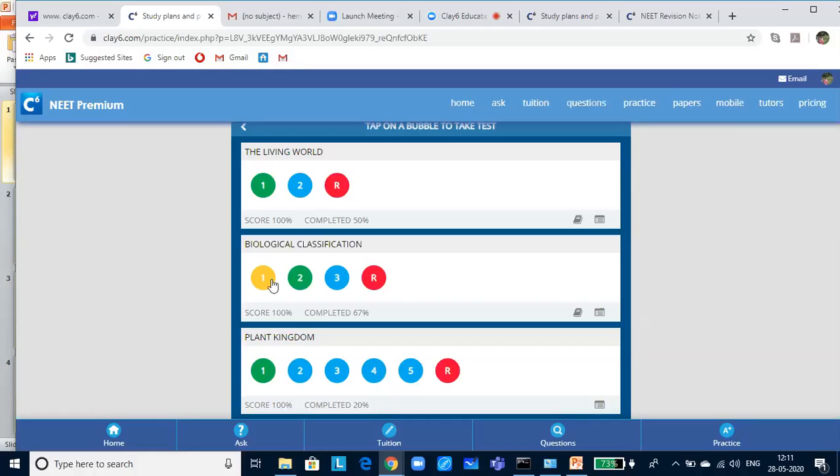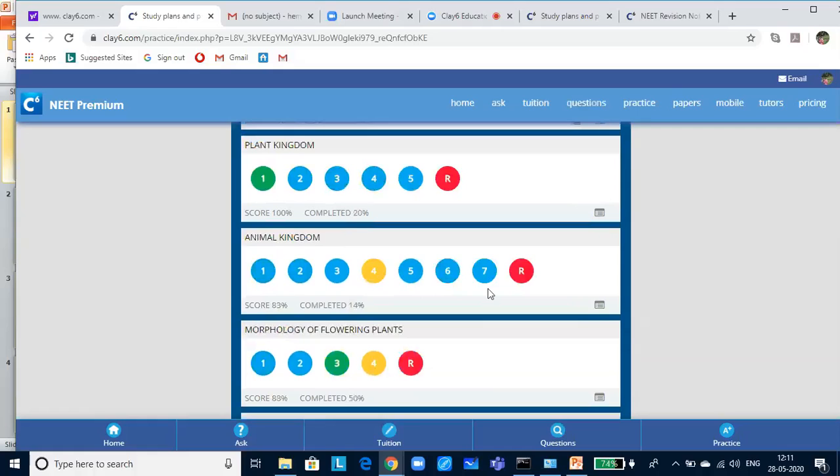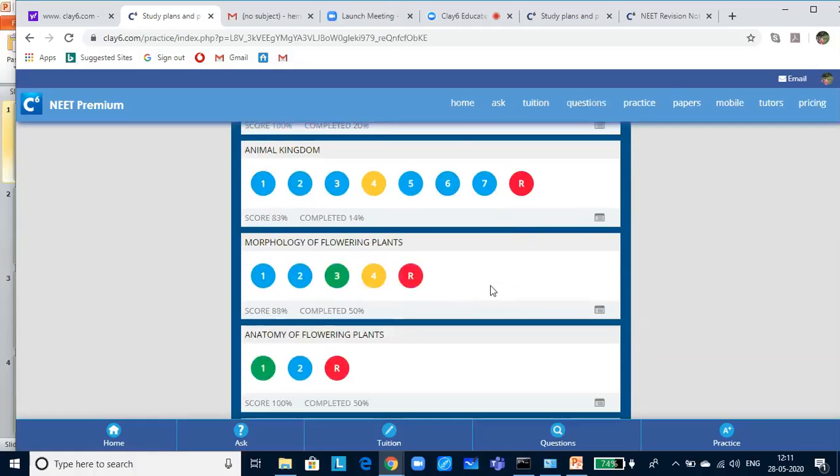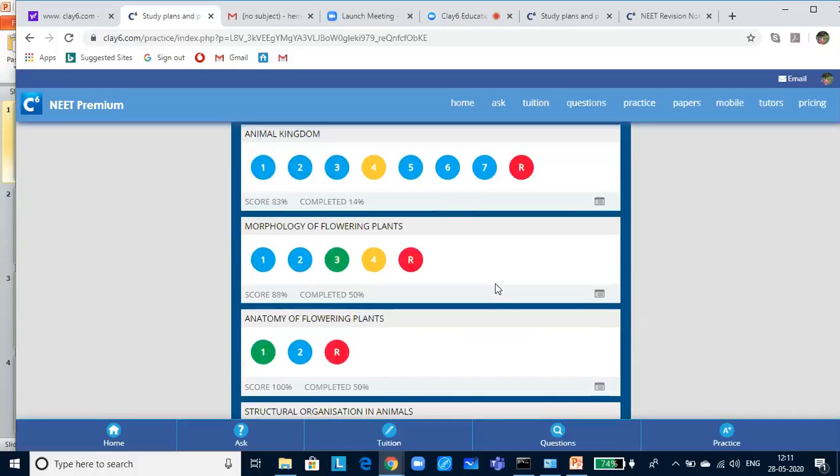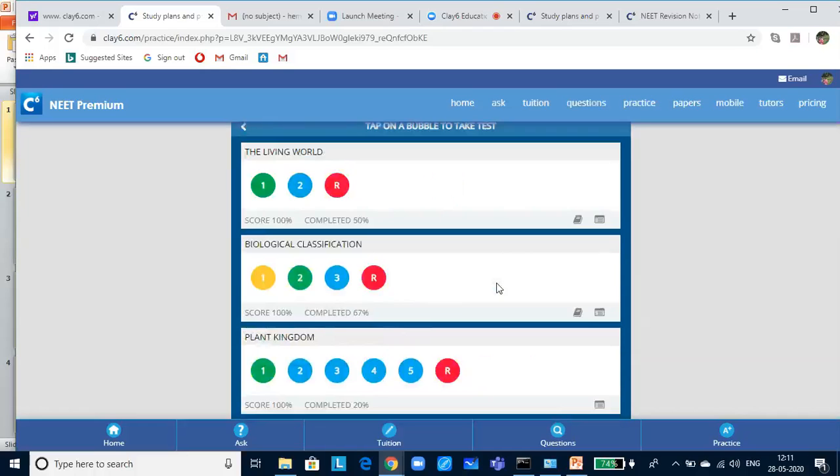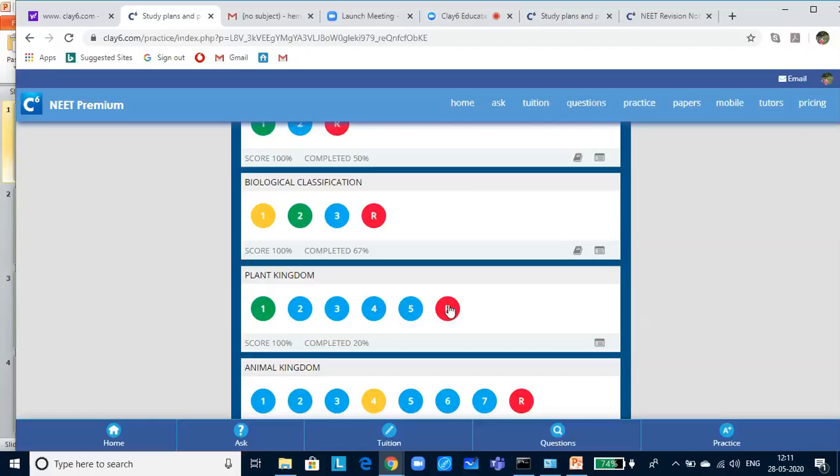You see each and every chapter has different number of tests. It depends upon the complexity of the lesson and also its importance in the NEET. And that is why the tests are also many or in a few. If you look at all the bubbles here, if you have completed all the tests, you can then go to the randomized test, which is shown in the red color. And this red bubble, if you click on take the test, it will help you to revise and analyze your own preparations.